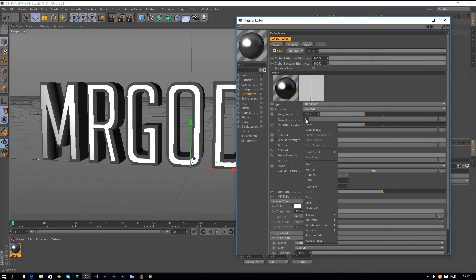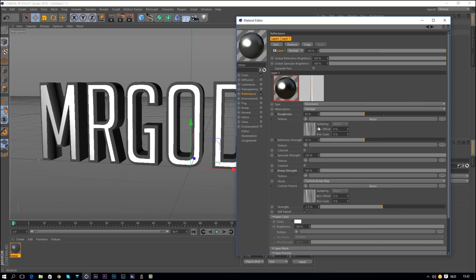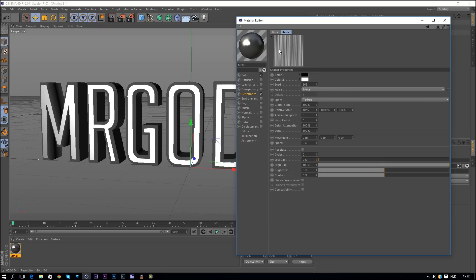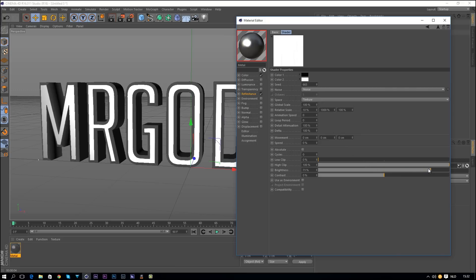Now we're going to copy this channel and paste it to the Roughness channel. We want to get rid of the blacks: whites mean the effect is applied, blacks mean it isn't. We want the effect applied at all times — sometimes stronger, sometimes weaker. Increase the brightness a little bit to play around with it and see what works.